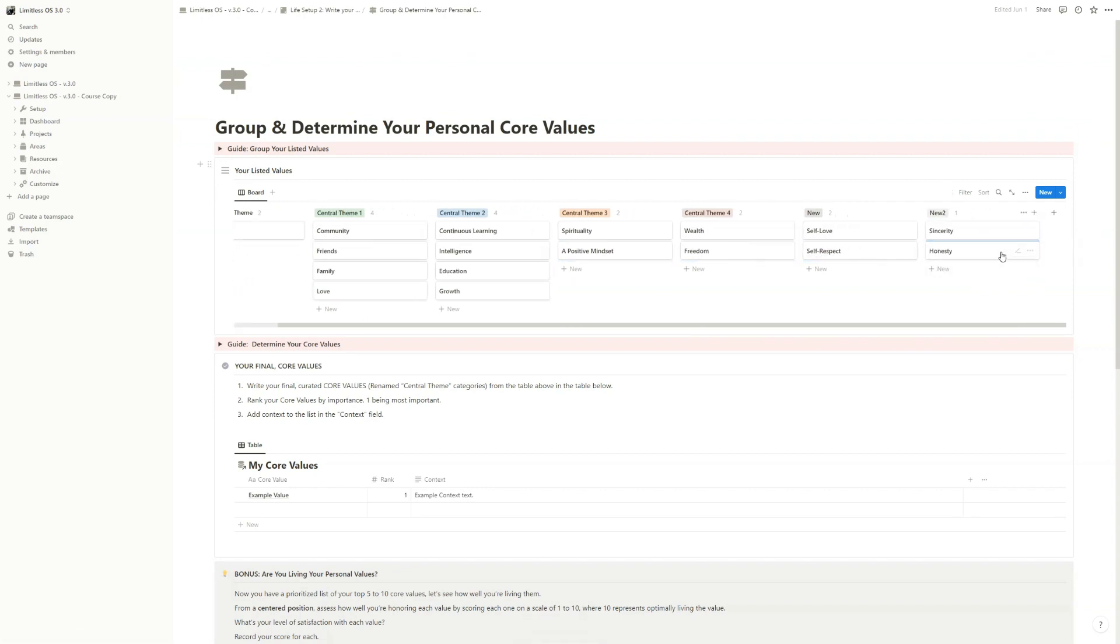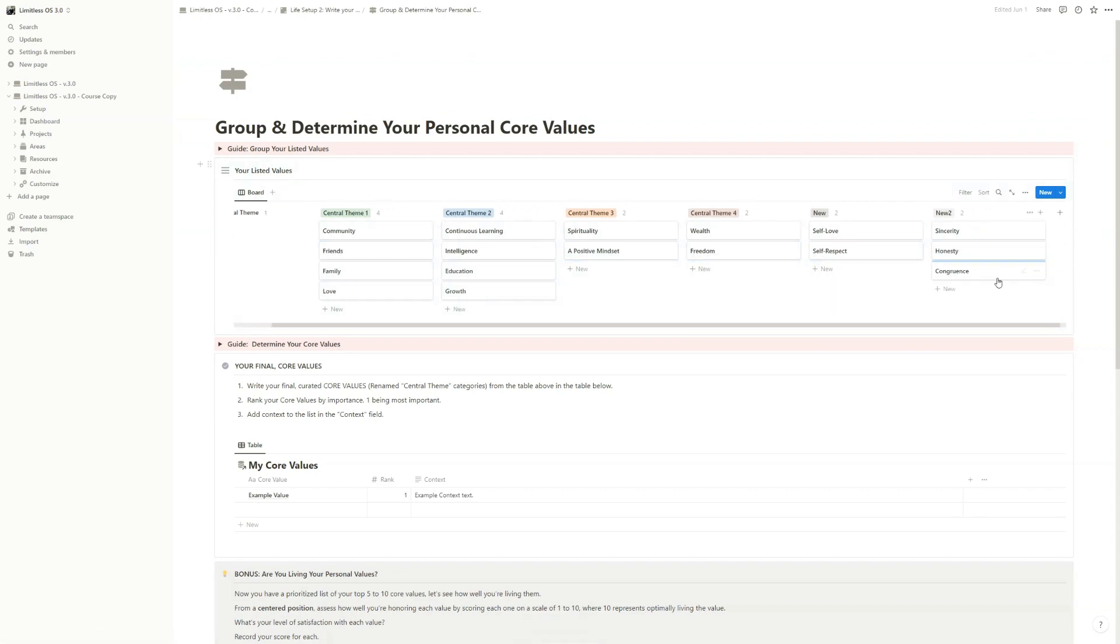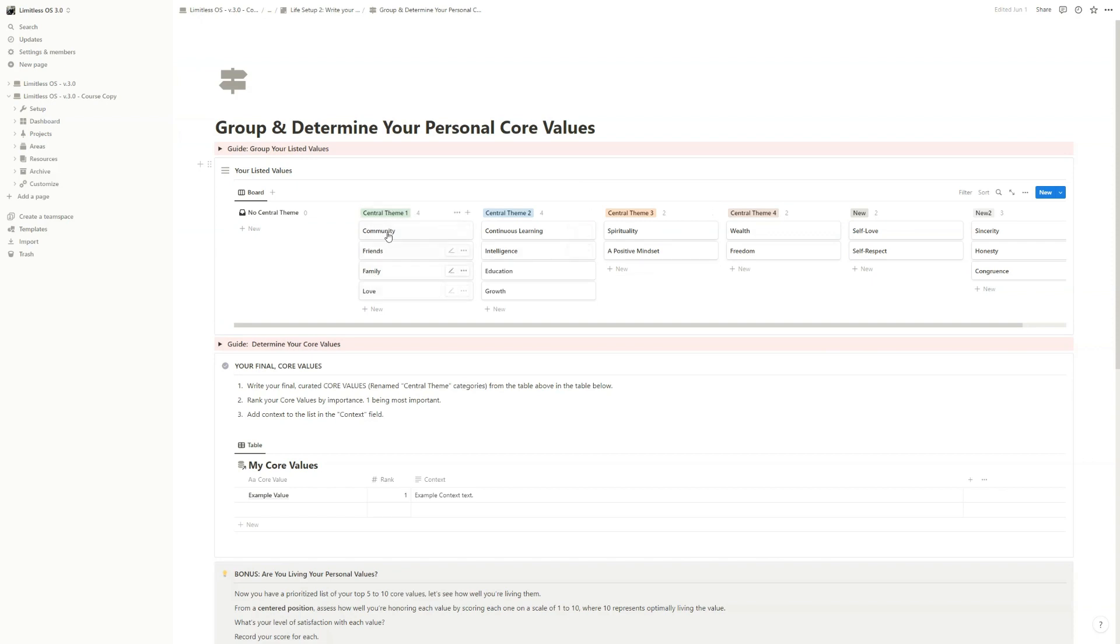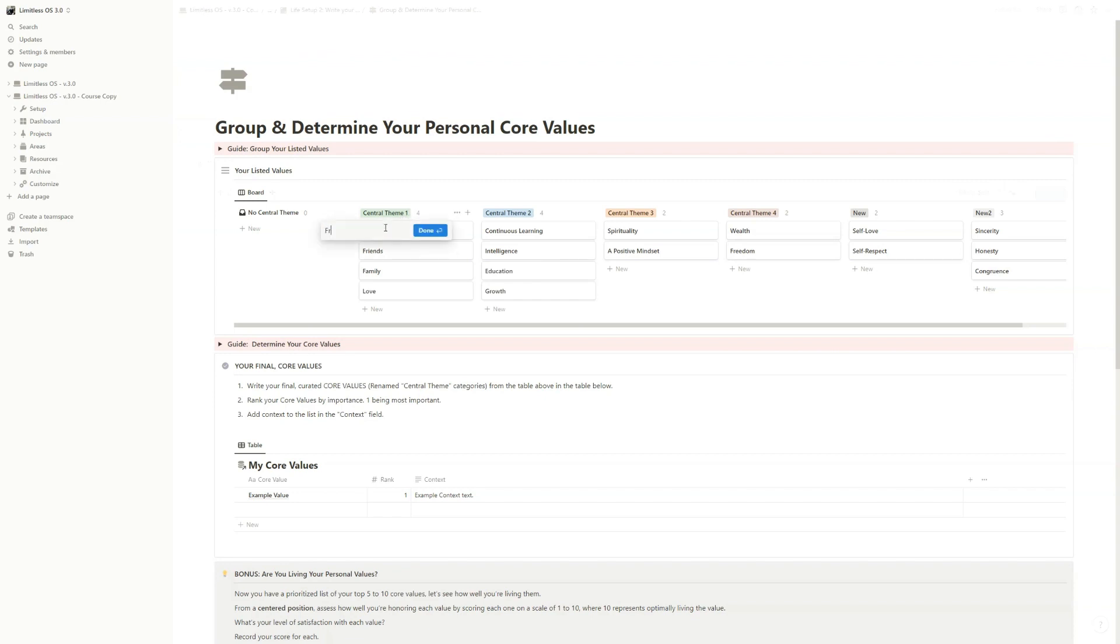Sincerity, honesty, and congruence. Okay, so now I have like six categories, and now I name the categories based on the content. So, for example, this—let's name this Friends and Family.